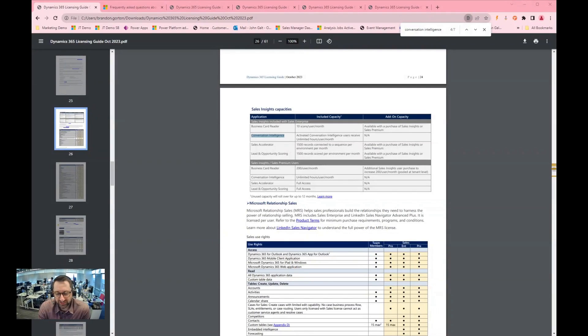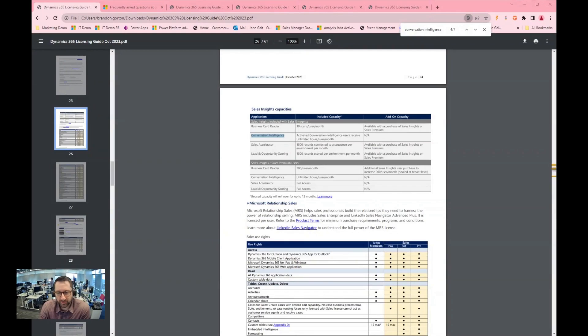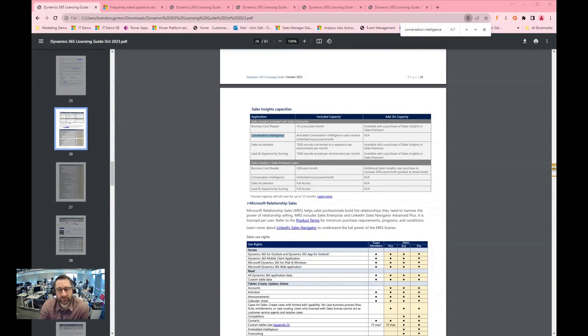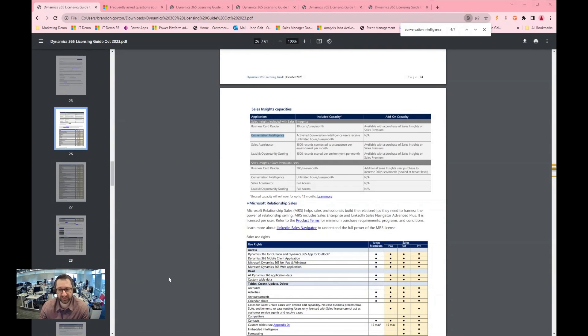Hello, I'm Brandon Gorton. I'm with Journey Team and I'm going to be talking about some tips and tricks related to Dynamic CRM licensing, specifically for sales and some of the differences between the sales professional and sales enterprise level licenses.